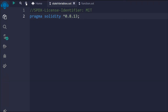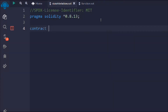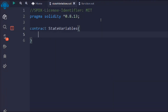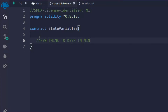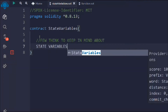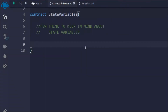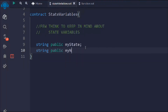The very first thing I want to do is create a contract and I'll call it StateVariable. I'm going to leave a couple of comments so you guys keep a few things in mind about the state variable. Now I'm going to define a couple of state variables to show you. First I'm going to take a string public and I'll call it myState, and I'll take another one — myNum.